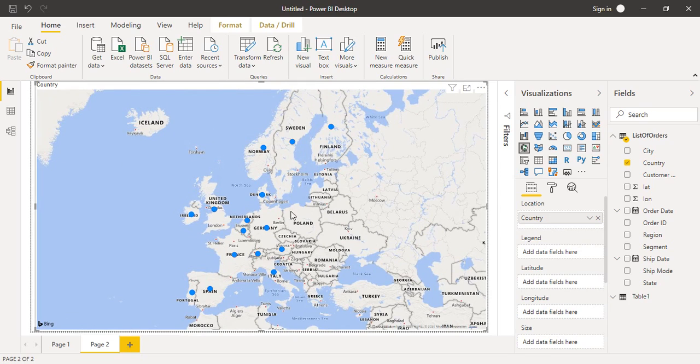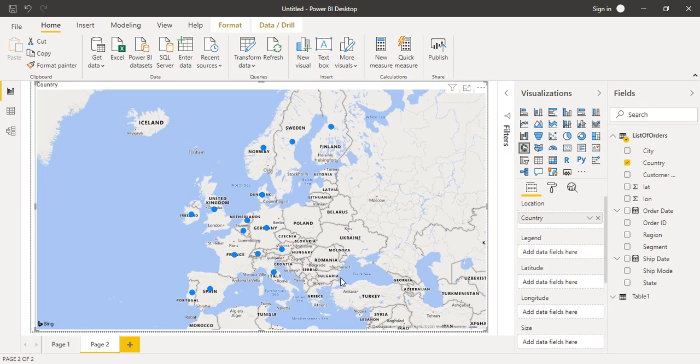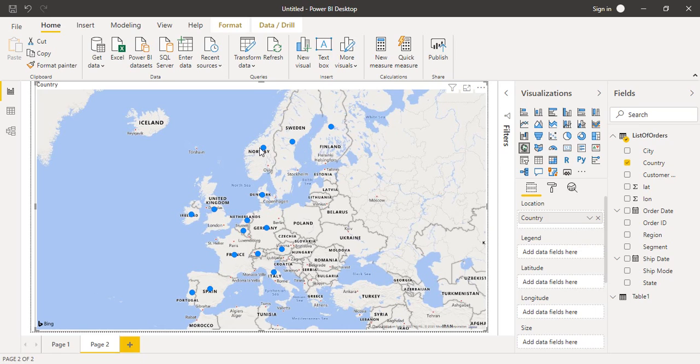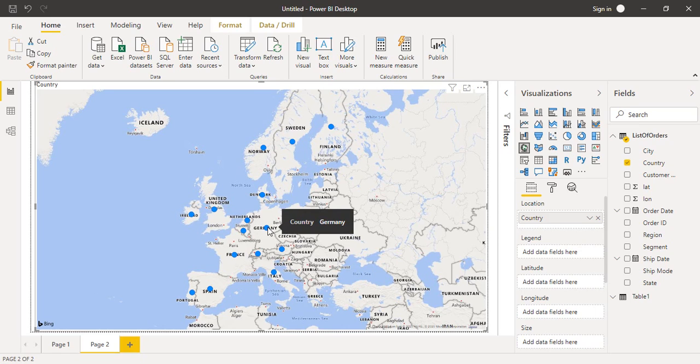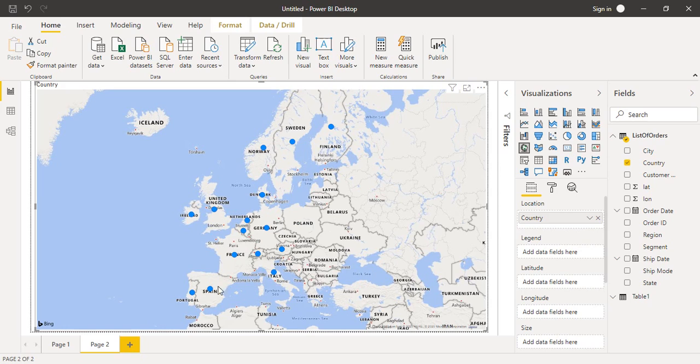After a few seconds, this kind of map is loaded. Since this map was related to Europe, I have all these bubbles. I have entries for Finland, Sweden, Norway, United Kingdom, Ireland, Germany, France, Spain, Portugal, Italy, etc. All these countries which were present in my dataset are now being identified in this map.